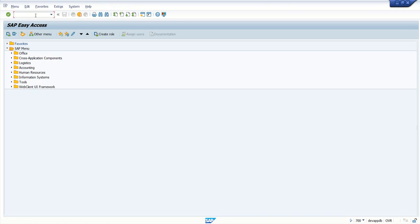So in this way, we can add the SO10 object into a transport request. Thank you.